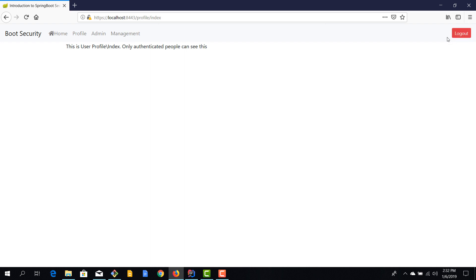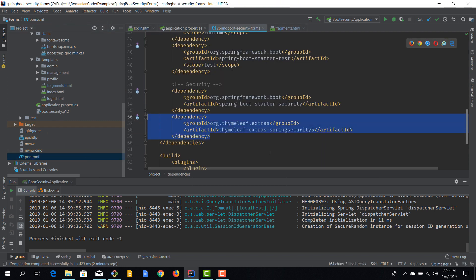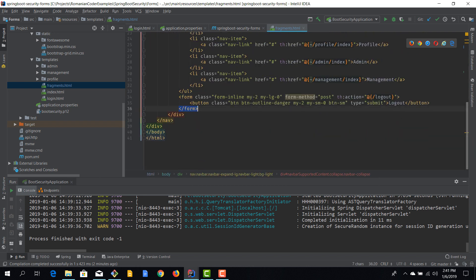The first feature is the logout button — I want to display it only after the user successfully logs in and hide it otherwise. I've added the thymeleaf-extras-springsecurity5 dependency, so now I'll go to fragments.html where I have the upper menu, nav links, and header files, and locate the logout button.